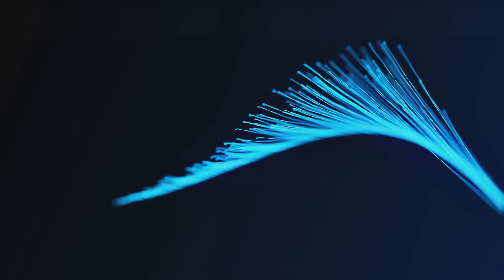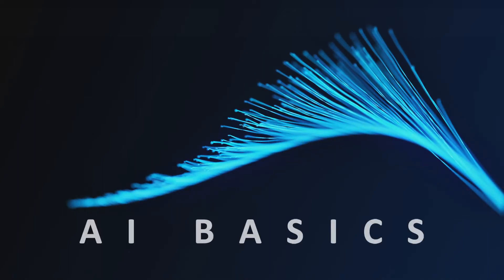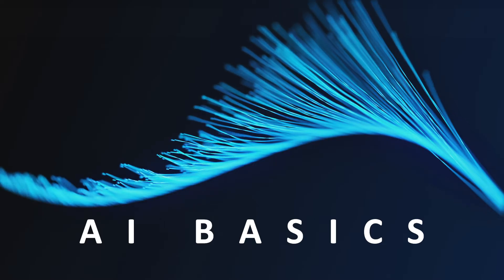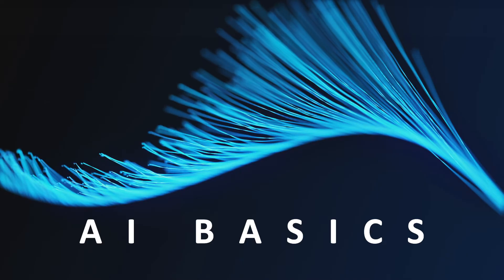Hey guys and welcome to AI Basics. In this tutorial, we're gonna look at how to access the archived chats on ChatGPT. Now let's begin.